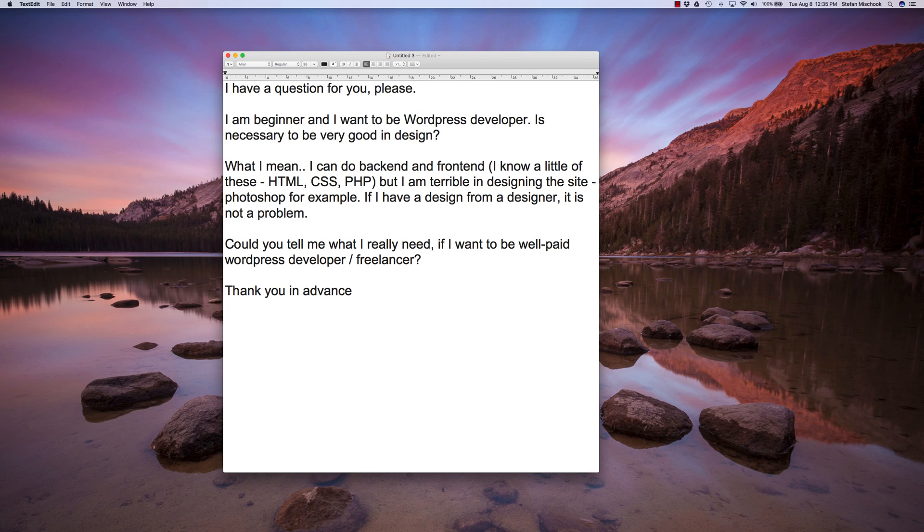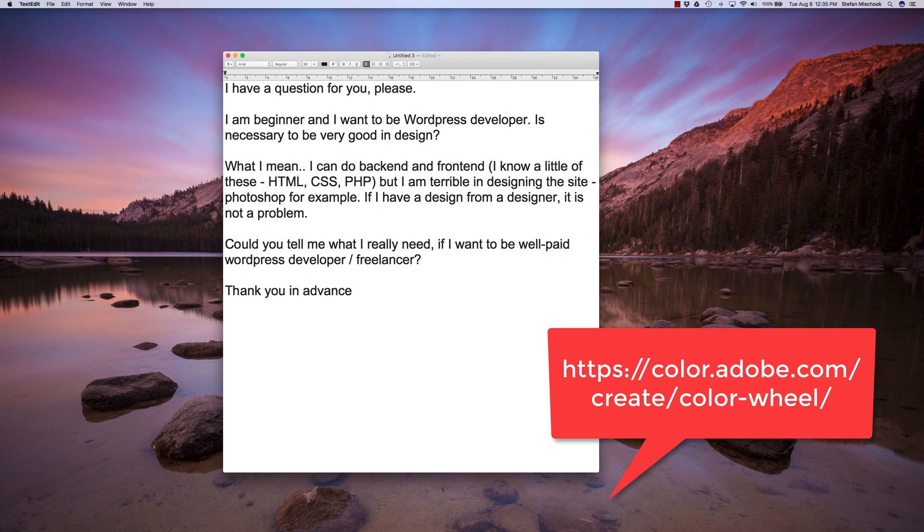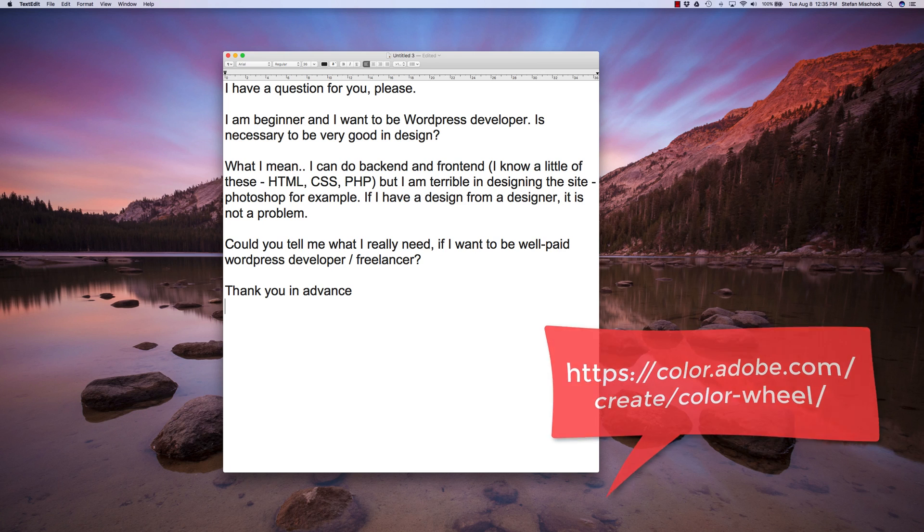But anyway, there are tools out there that you can do. Just Google for Adobe color picker, color combinator. I forget the exact terms, but it will come up. So I wouldn't be too concerned about that.